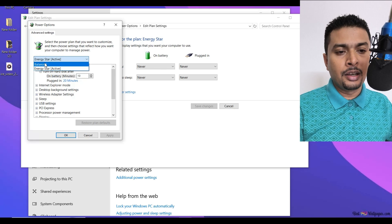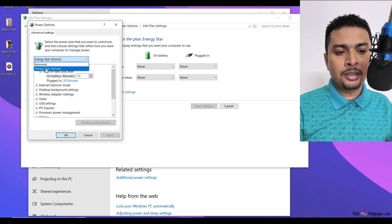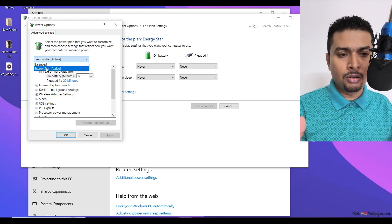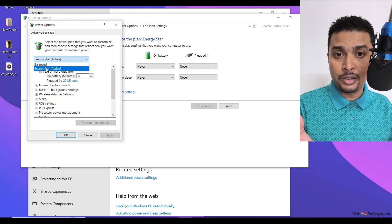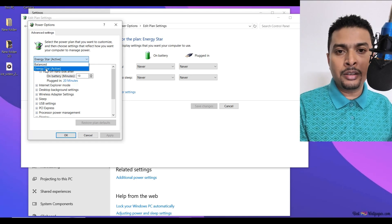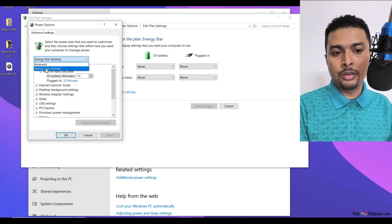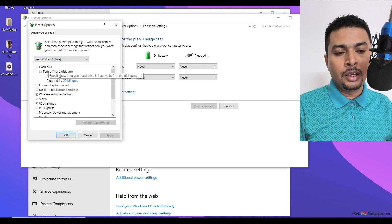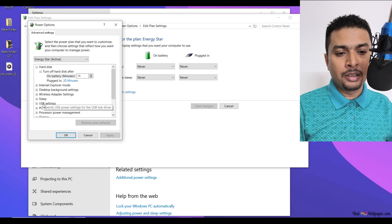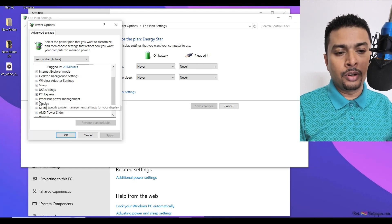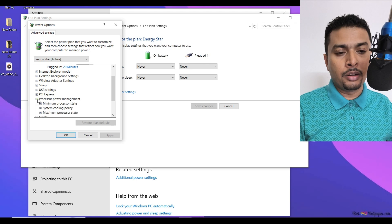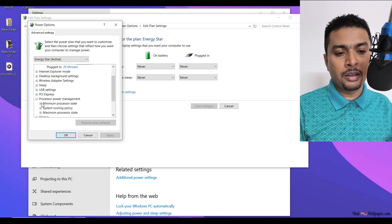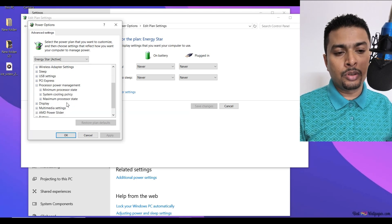Here you need to select either balanced or energy star or maybe high performance or whatever it is. If you have high performance mentioned, select that. But if you have energy star maintaining the power settings, you can select energy star. Then you get a drop down menu like this. Search for processor power management, click on the plus sign, and it expands. You see three options here.